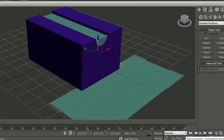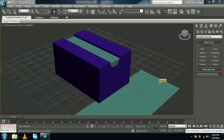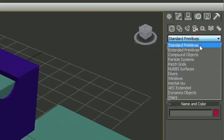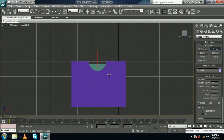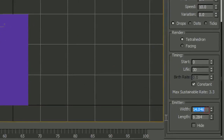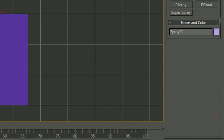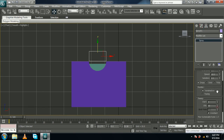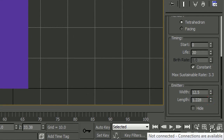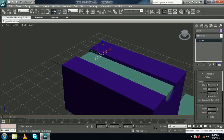Now let's make the waterfall particles. It's time to give the river some motion — we are going to use a particle. I am going to use the Spray particle. To create the Spray particle, go from Standard Primitives to Particle Systems, select Spray, and come to front view. Drag your mouse to create a spray particle. Let's change the width to around 12.5 and the length to something smaller, around 1.2. Come to perspective view with P, lower it down, and move it back.